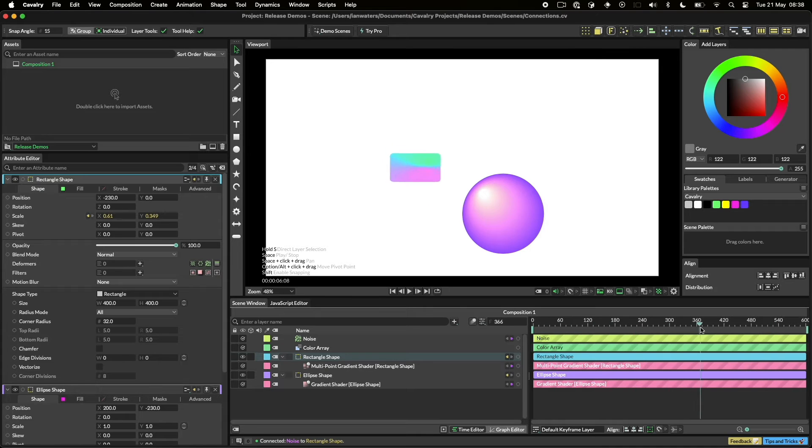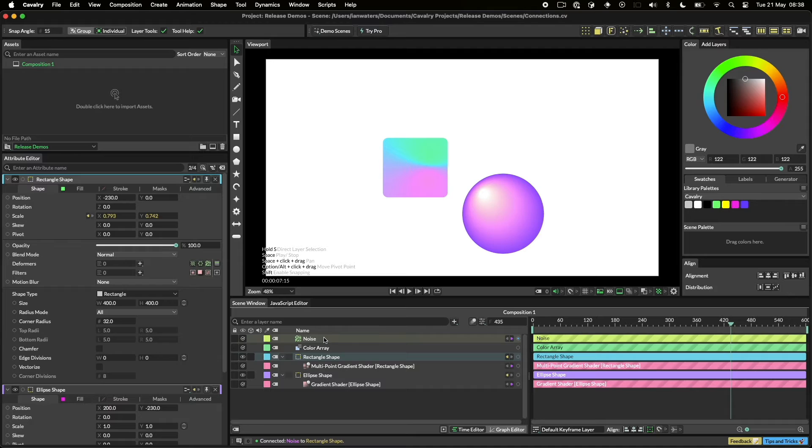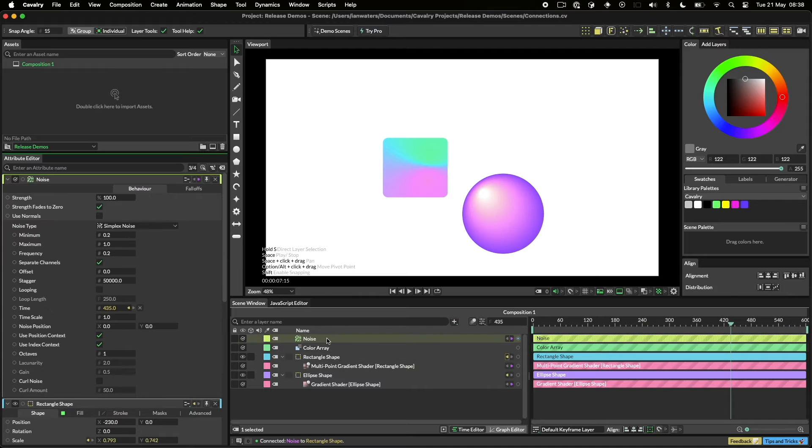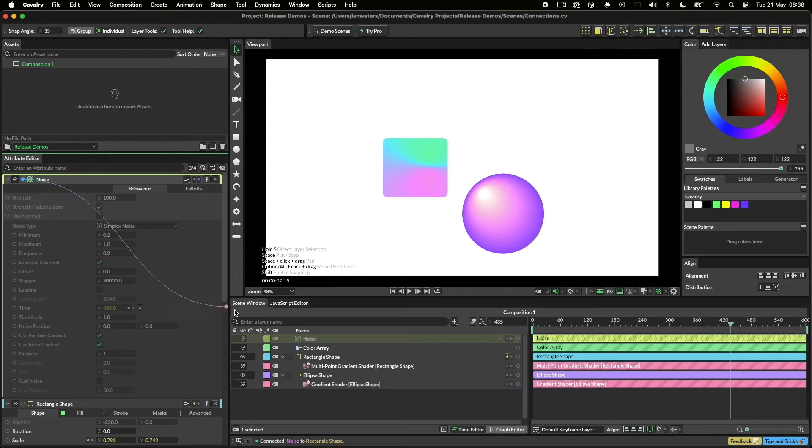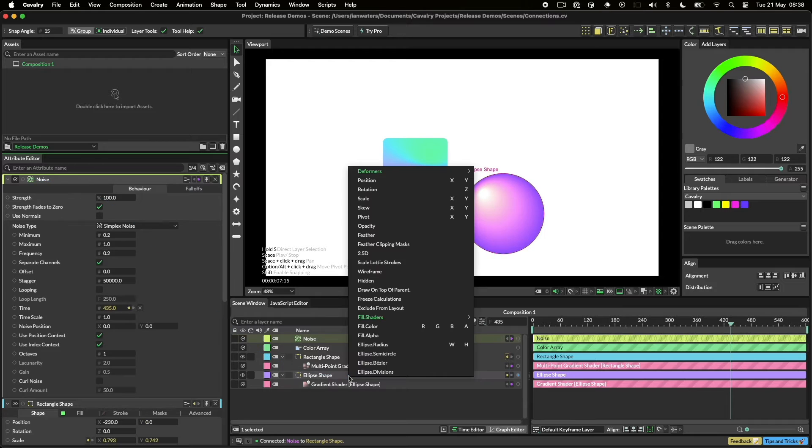Next, we'll do exactly the same thing, only the other way around. So this time, we'll put the noise in the Attribute Editor and drag from here into the scene window, selecting where we want to drop the connection from the resulting menu.